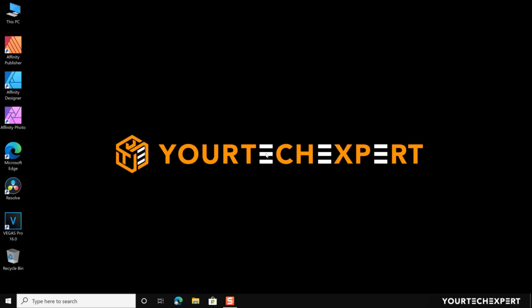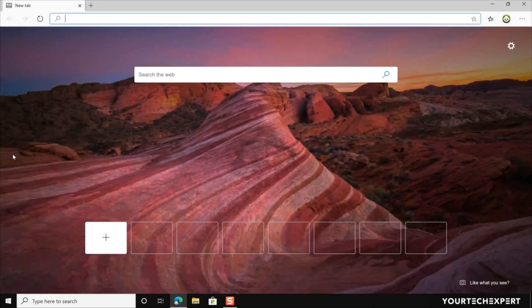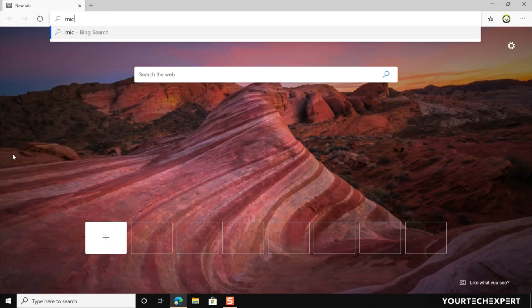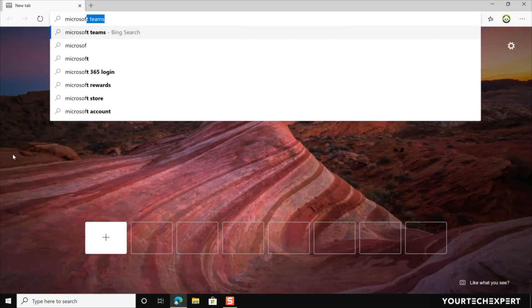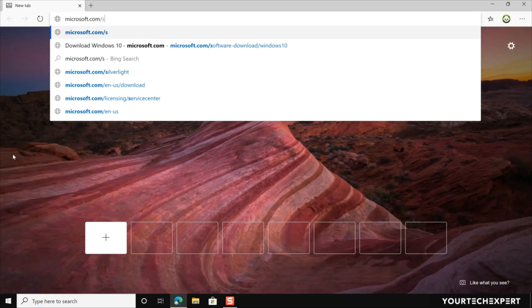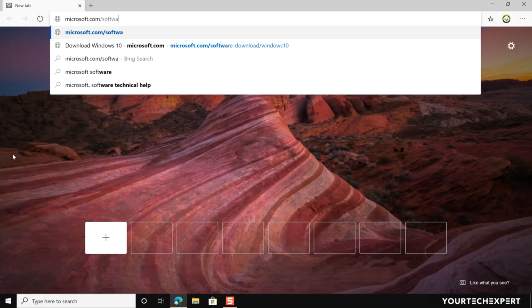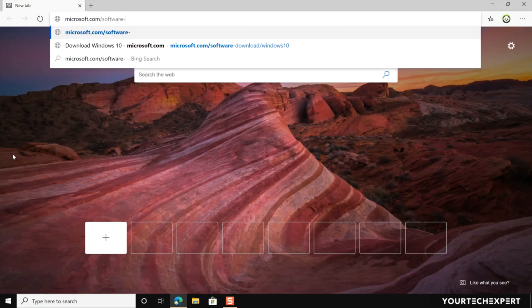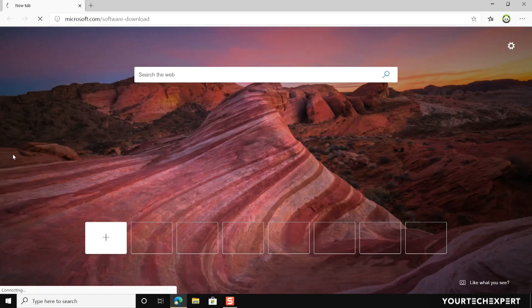To create a Windows 10 UEFI bootable USB drive using the media creation tool, first launch the Microsoft Edge browser. Now type the URL microsoft.com/software-download in the address bar, then press Enter and you will be directed to the Microsoft official download page.